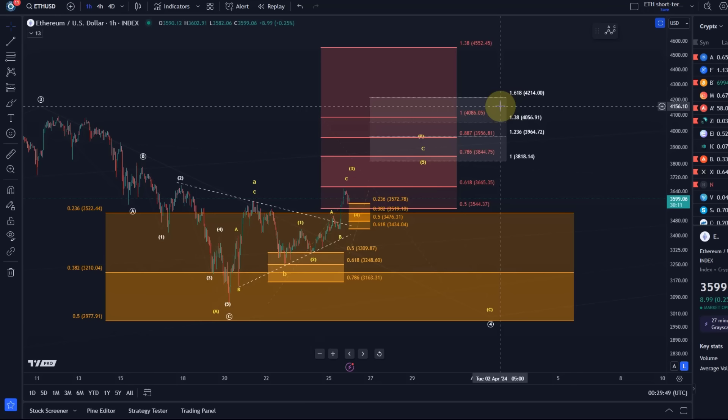It is actually quite important for ETH that the $2,977 level isn't broken, because if it breaks, then Ether would lose its impulsive potential most likely, and we want to avoid that obviously.